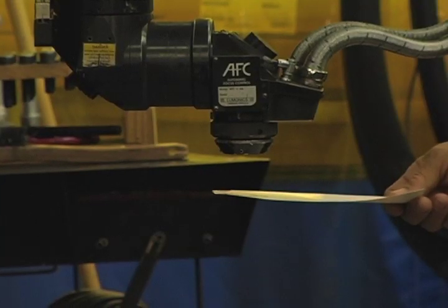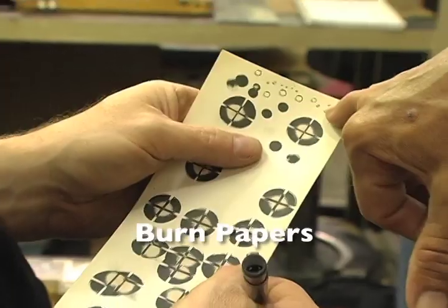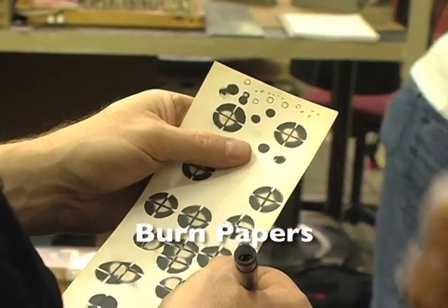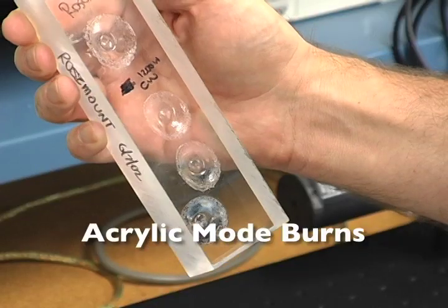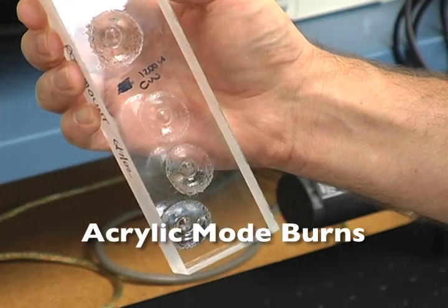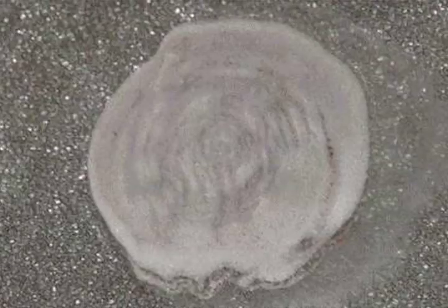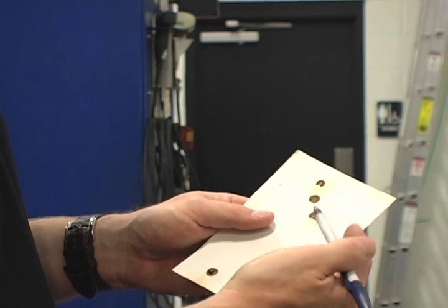Historical methods of measuring a laser beam include burn papers, wall projections, fluorescent surfaces, and acrylic mode burns. These qualitative methods are not real-time and do not provide enough information about laser performance to be useful.